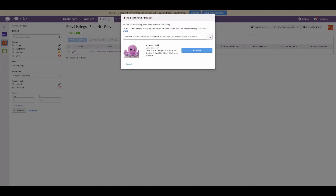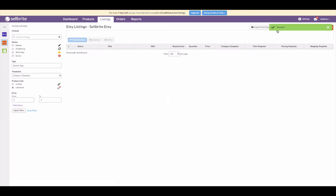Sellbrite found a match, but it looks like the product SKU in Sellbrite is different from the SKU on Etsy — meaning the SKUs between the eBay and Etsy listings do not match. No worries, we can manually link this Etsy listing to the product by clicking 'Select.' Success — the Etsy listing is now linked to the product in Sellbrite.